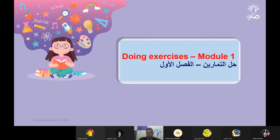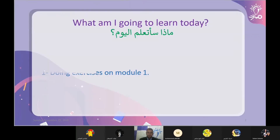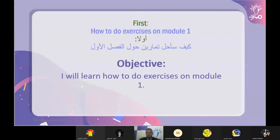Let's do some exercises. Before we begin, let's talk about the lesson objective. What am I going to learn today? We're focusing on doing exercises on module one. The objective of the lesson is: how to do exercises on module one — how to solve exercises around the first unit.